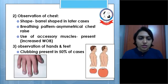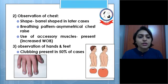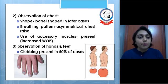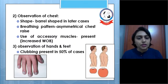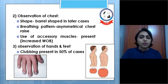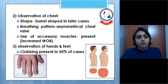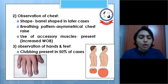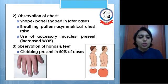Observation of the chest may show a barrel-shaped chest in later cases. Because of air trapping there will be hyperinflation of the lungs. The breathing pattern shows asymmetrical chest rise if there is unilateral involvement. Use of accessory muscles is always present due to increased work of breathing. Observation of hands and feet may show clubbing, present in 50% of cases.